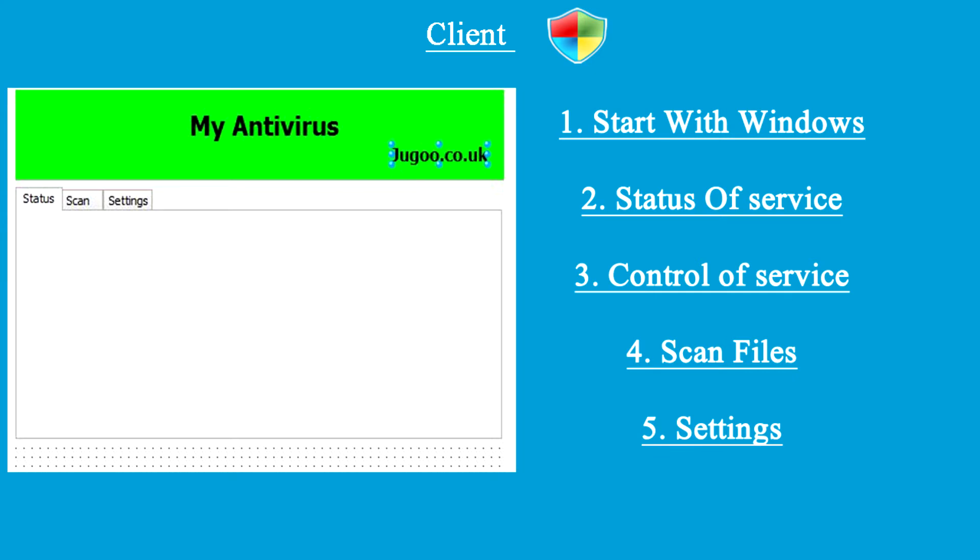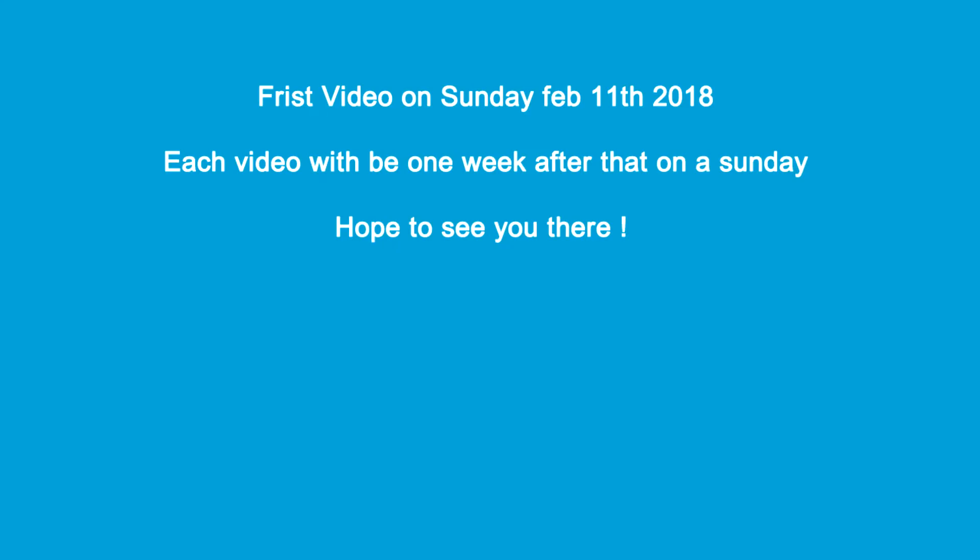We will be starting — the first video will be released on Sunday the 11th of February 2018. I will do one video each Sunday, exactly one week afterwards. The upload time will vary on a Sunday depending on how long it took me to render and cut the video, and whether my internet is cooperating, but they will always go up on a Sunday.